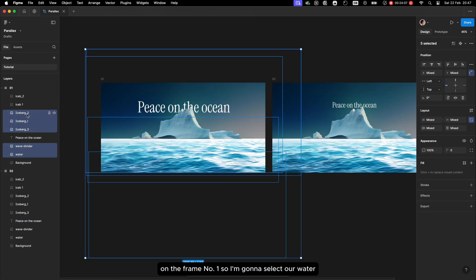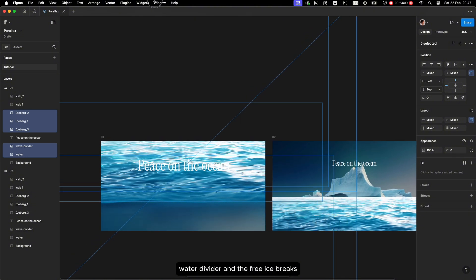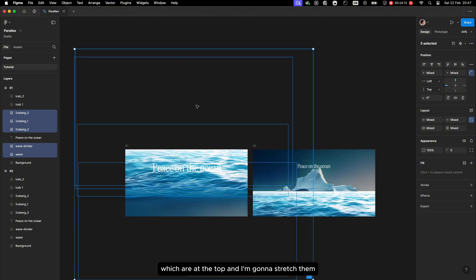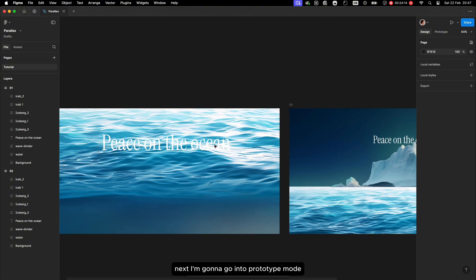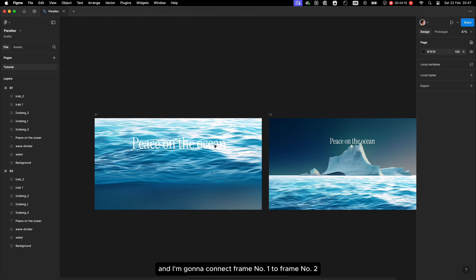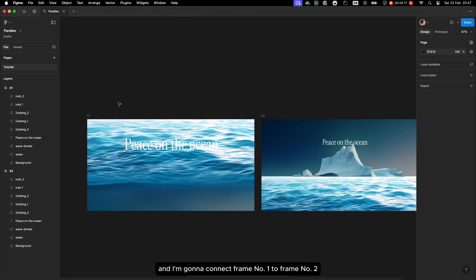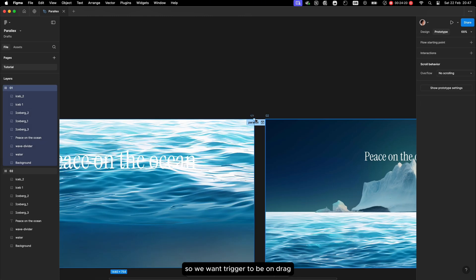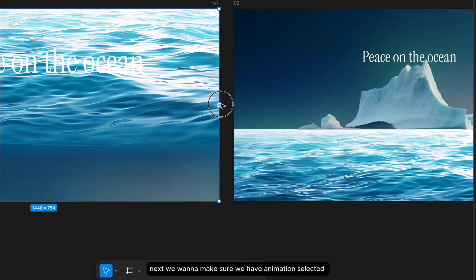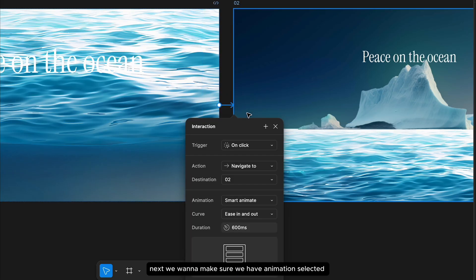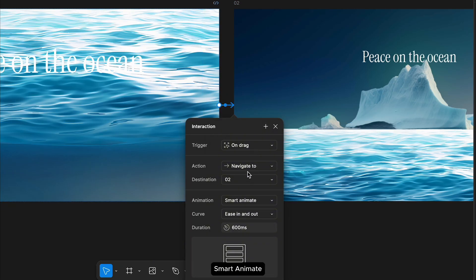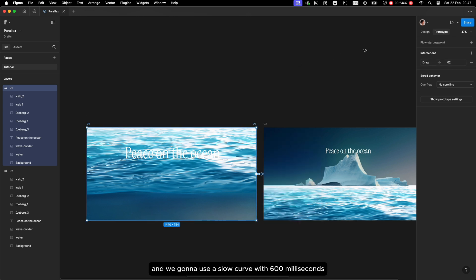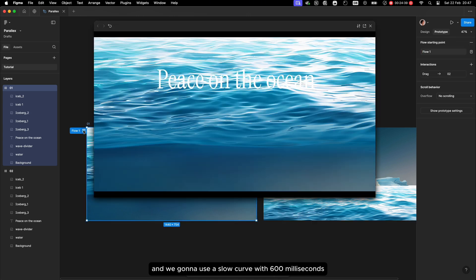I'm going to select our water, water divider, and the three icebergs at the top, and stretch them. Next I'll go into prototype mode and connect frame number one to frame number two. We want the trigger to be on drag, make sure animation is set to smart animate, and we'll use a slow curve with 600 milliseconds.